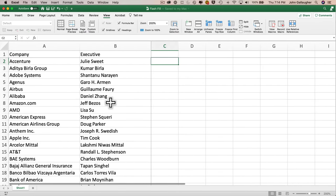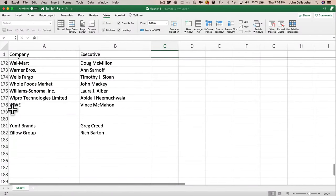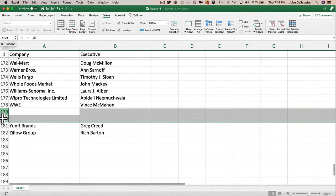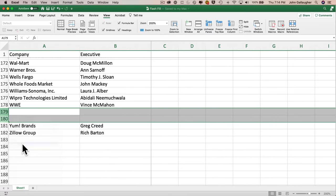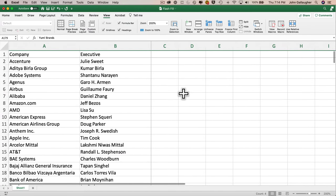It's always a good idea to inspect newly pasted data before using it. Scrolling to the bottom, I find two extra empty rows before the last rows of the table, so I'll delete those. Then I'll scroll back to the top and use Excel's pattern recognition — flash fill — to put the first name of each executive into cells in column C.